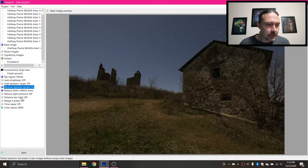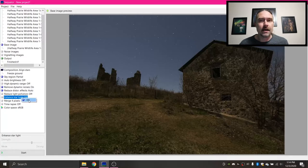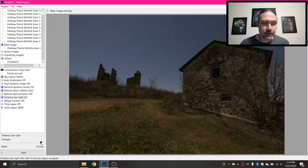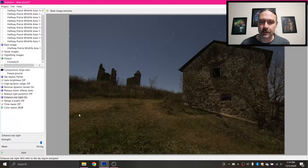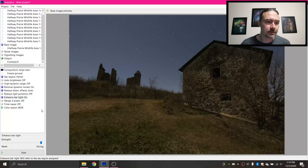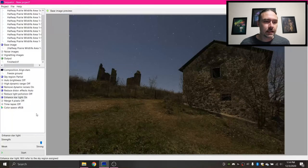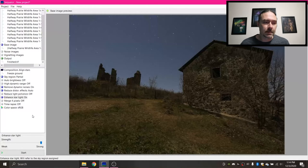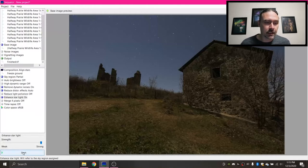And then depending on how you took your photo, you can enhance the starlight. I'm gonna pull this up to strong to enhance the starlight as much as possible, because I really want those stars to stand out. So with those options selected, that is what I would normally do and recommend as a starting point using Sequator. So I'm gonna hit Start and Process this.